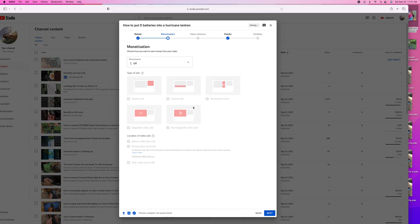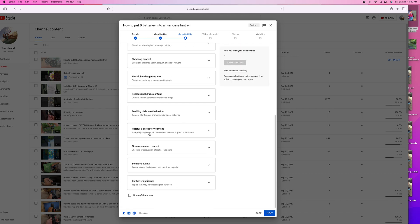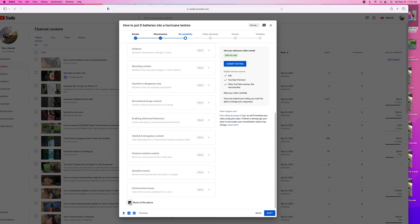And then I'm going to click that, and then I'm going to monetize it. Now it's going to give me the ability to self-check. So I'm going to come down here — it's none of these things, because it's about putting batteries in a lantern.